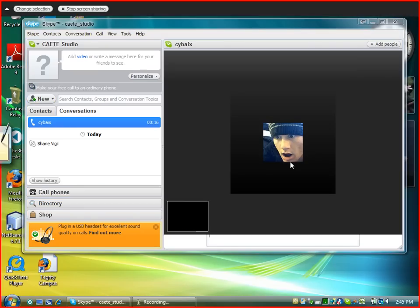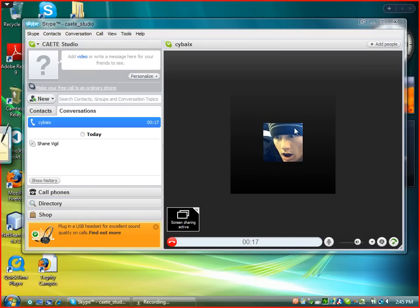If you hit share full screen, the person on the other end will see your entire computer screen.